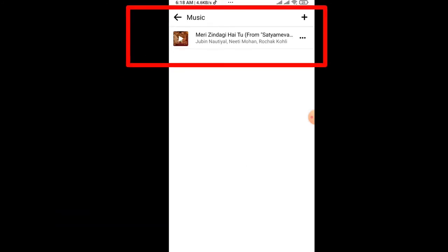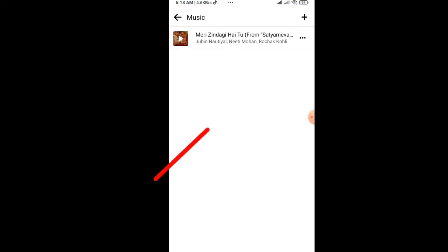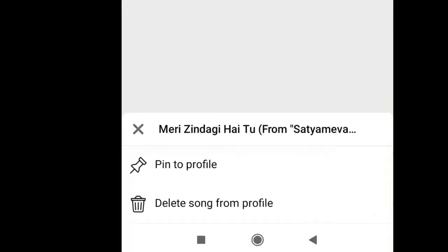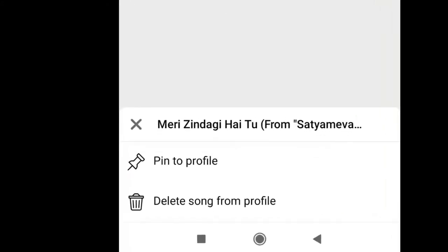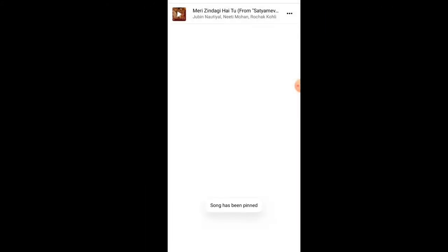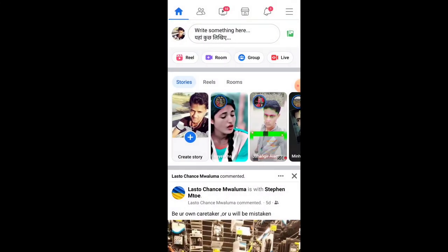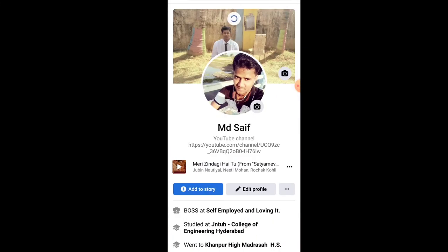You'll see that music appearing here. Now just click on the three dots on the right side of that music and click on 'Pin to Profile.' That's it — that music will be pinned to your profile, and whoever visits your Facebook profile can play that music and enjoy it.